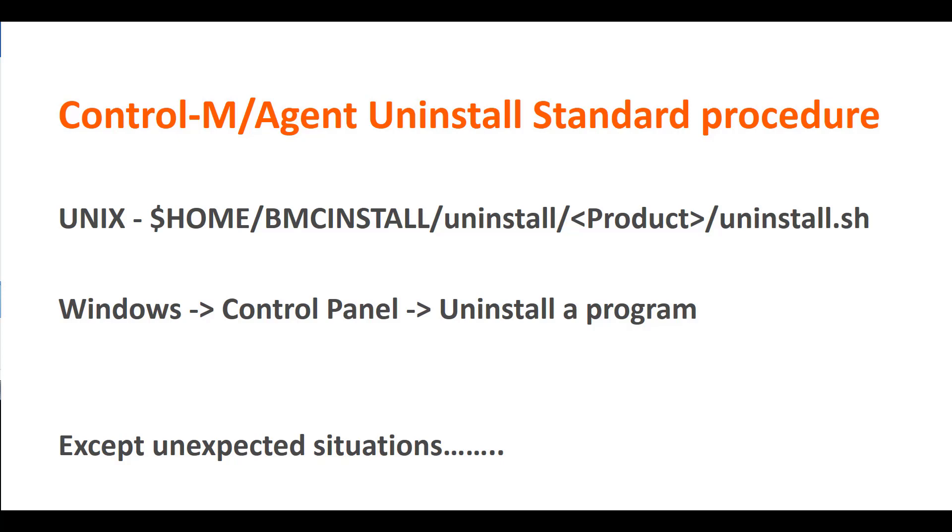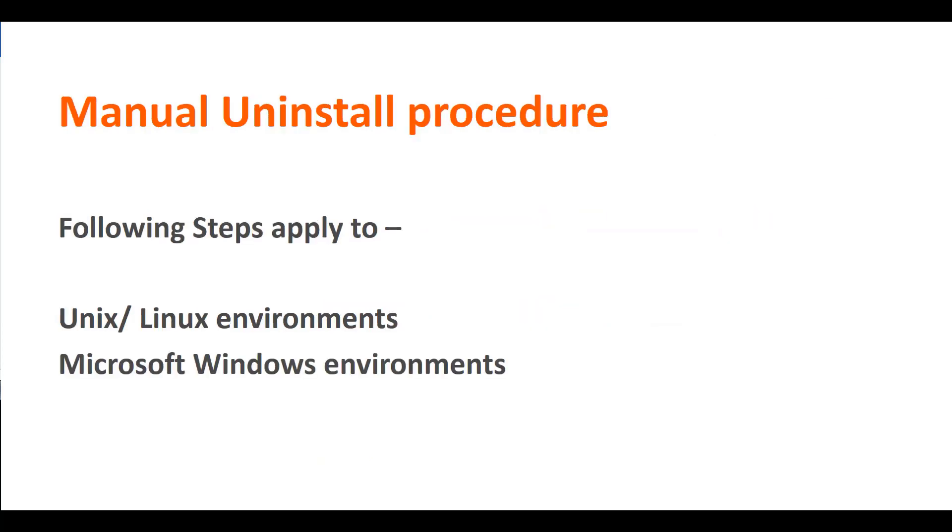However, there may be unexpected situations where a rollback facility fails and therefore manual uninstallation is required.